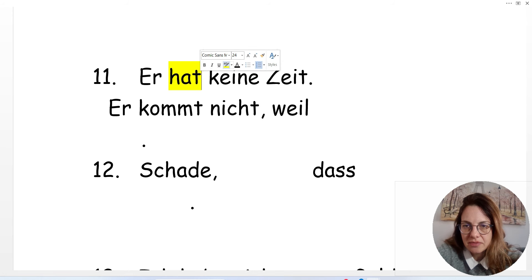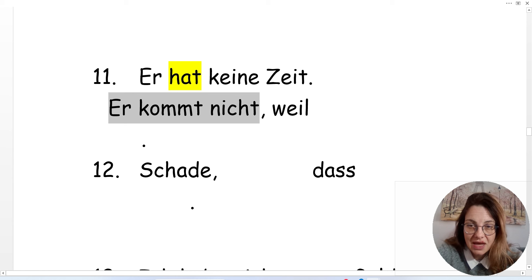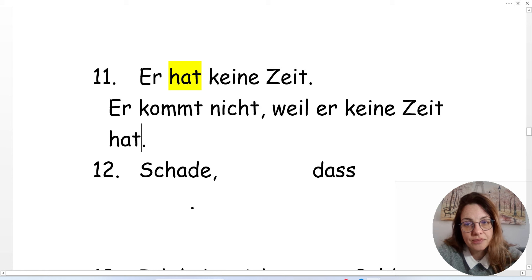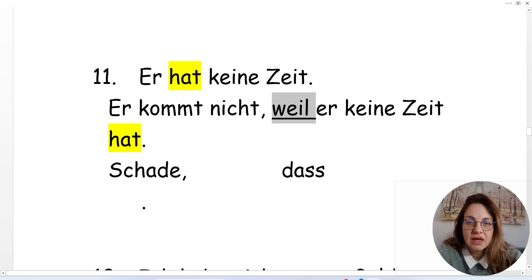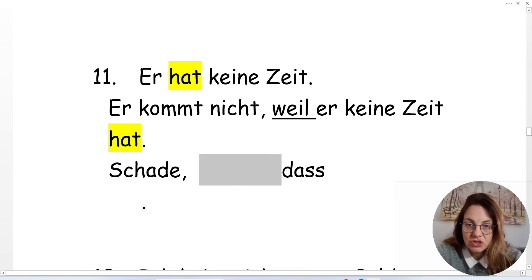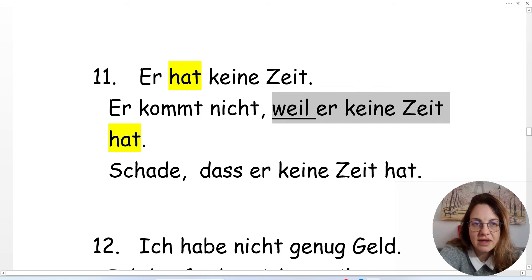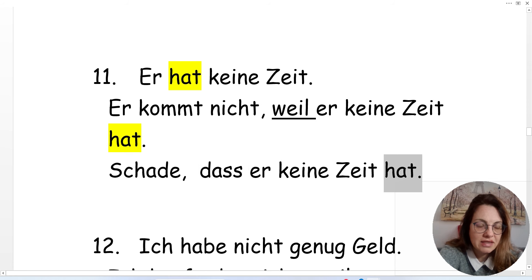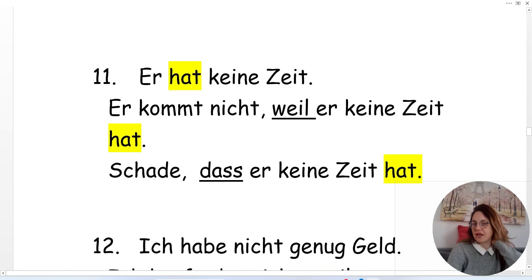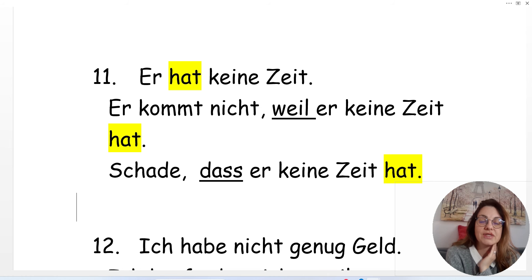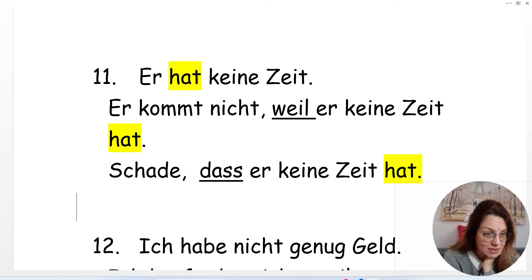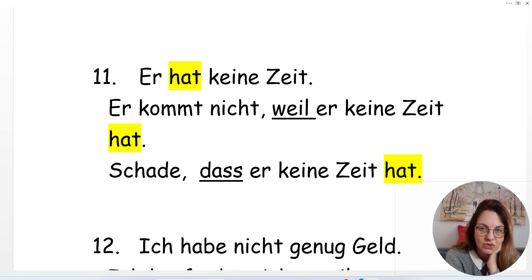'Er hat keine Zeit' — he has no time. He is not coming because he doesn't have any time: 'Er kommt nicht, weil er keine Zeit hat.' It's a pity that he doesn't have any time: 'Schade, dass er keine Zeit hat.' Compare: 'Weil er keine Zeit hat' and 'Dass er keine Zeit hat' — same structure, just different conjunctions. Both introduce a subordinate clause, Nebensatz, and put the conjugated verb at the end.